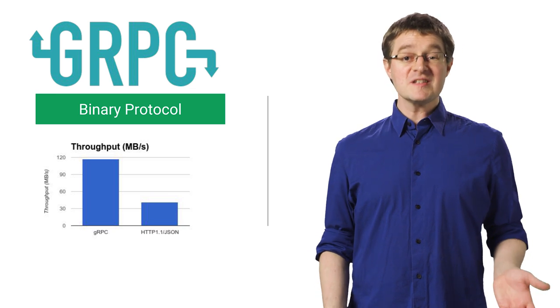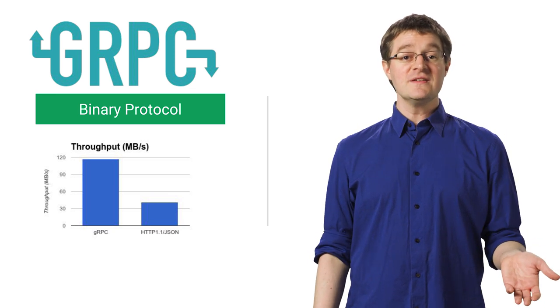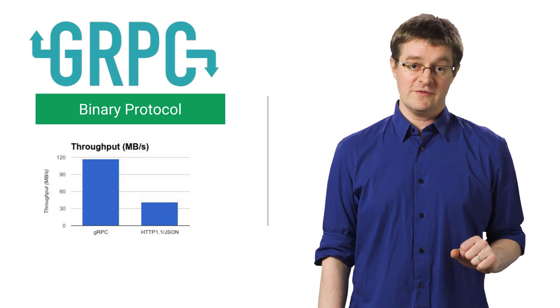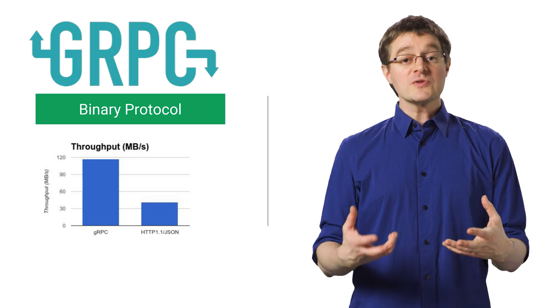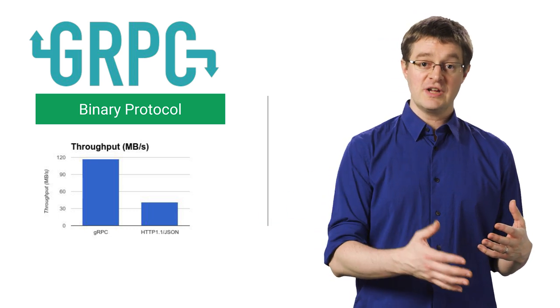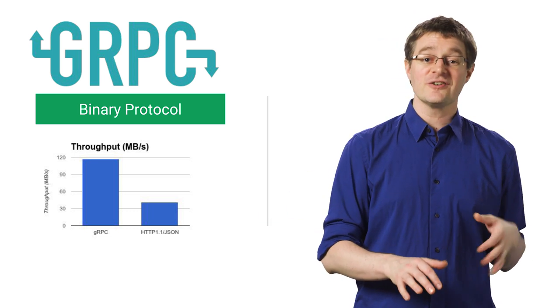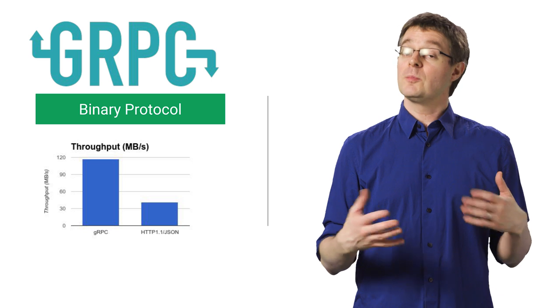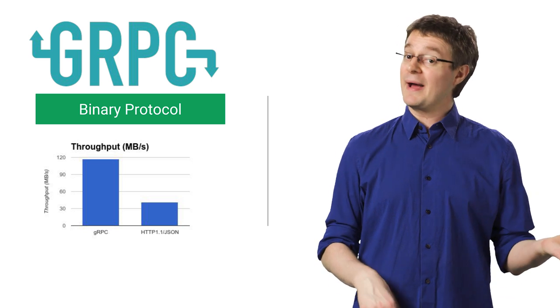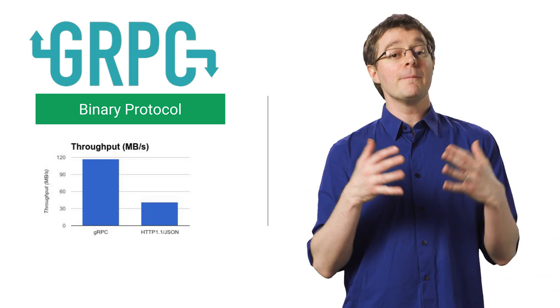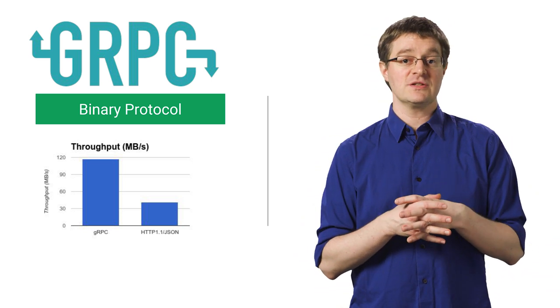A big part of the speed gRPC gives you comes from the use of protocol buffers, an open source method for serializing structured data that's leaner than XML or JSON. Protocol buffers use binary instead of plain text, allowing for better compression of messages.